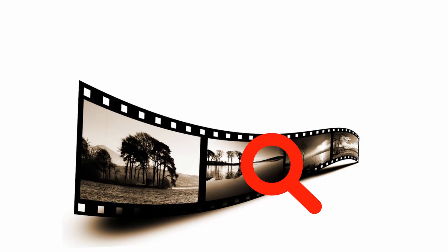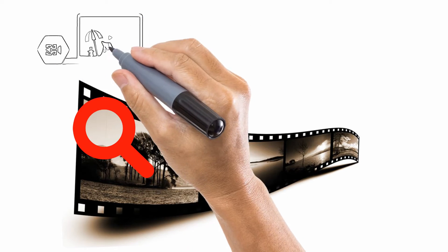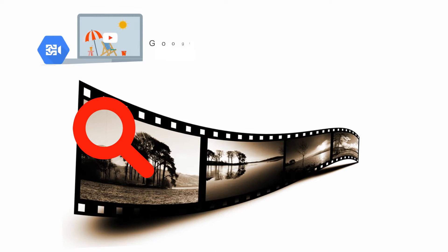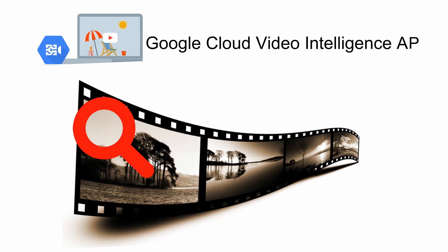Hello friends, if you are a developer and you want to create an application that can search in a video or search objects in a video, Google has provided a solution for that. Let's have a look.